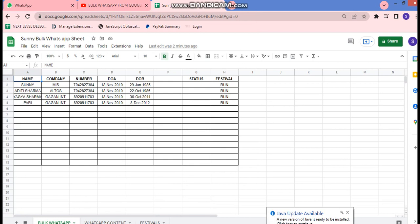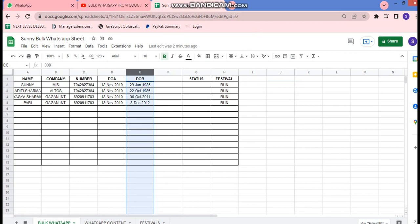Let's watch and understand how to get it done. We have created a dummy data sheet where we have the customer's name, company name, mobile number, date of anniversary, and date of birth in column E. Then we have the status column and each column where we have set the trigger conditionally. At the bottom of the sheet we have three tabs: the first tab is 'Bulk WhatsApp', the second is 'WhatsApp Content', and the third is 'Festivals'.